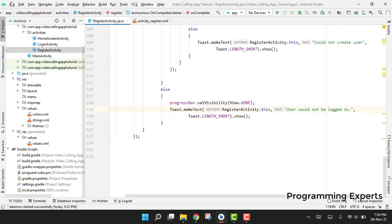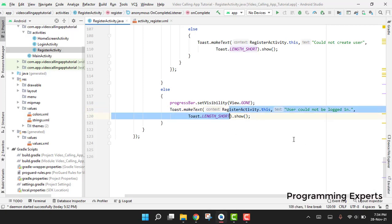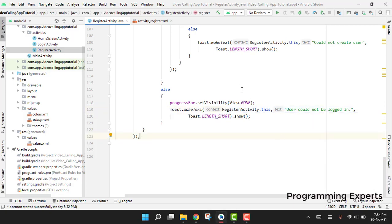That covers this part of the video. The user is now able to register an account and is redirected to the home screen activity. In the next part of the video series we will test out both the login and register functionalities. If you like the video please like, share, and subscribe to the channel. Thank you and goodbye.